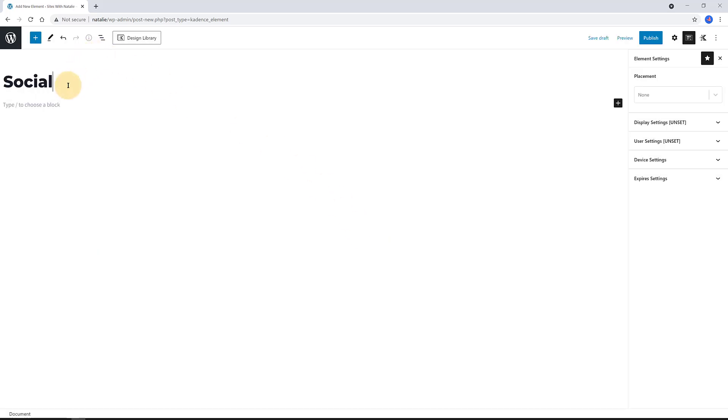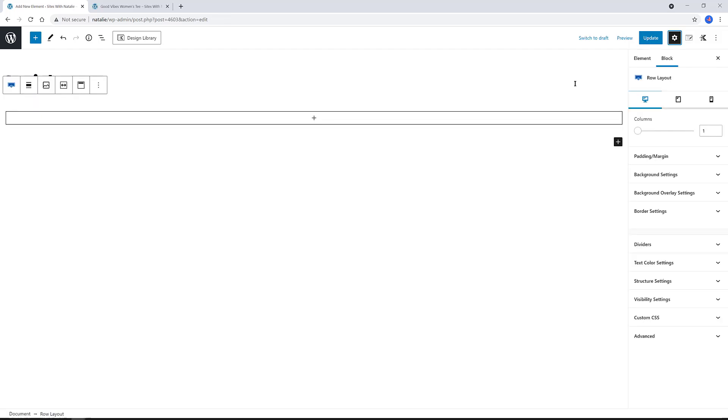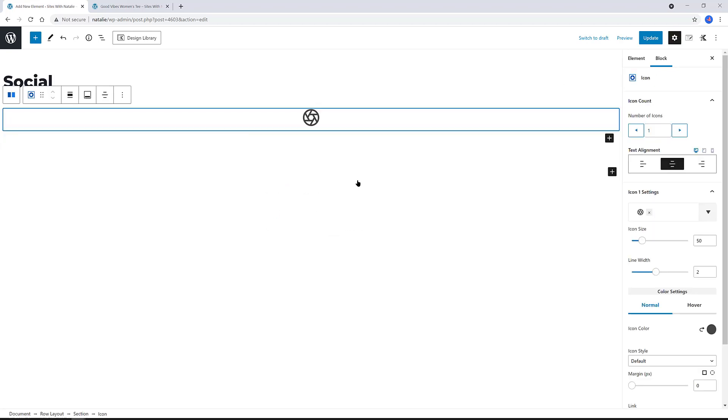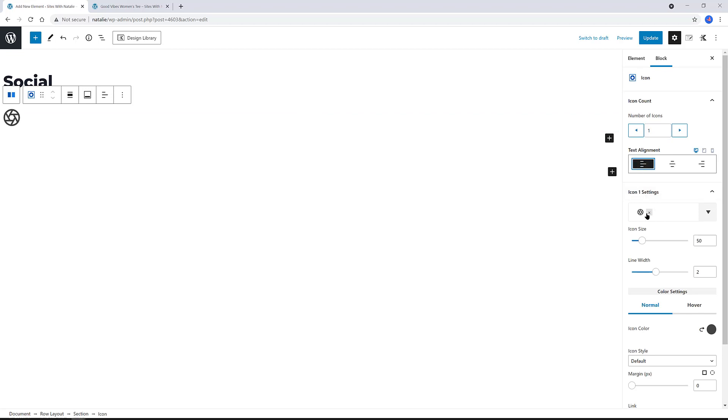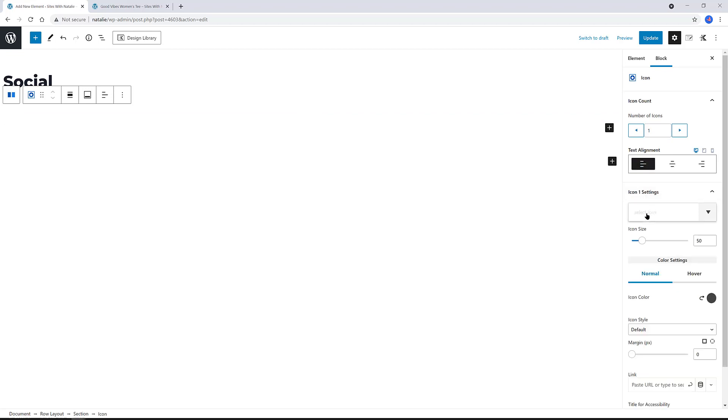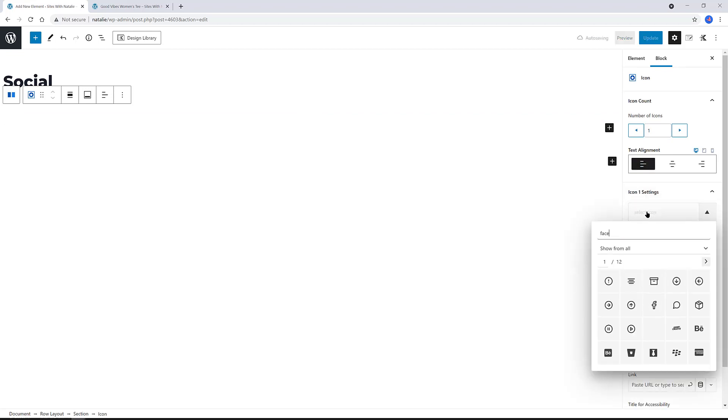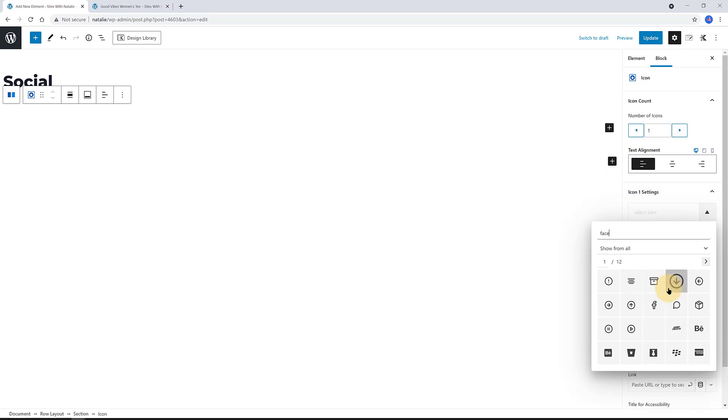So, navigate over to Appearance Elements and click to create a new one. I call it Social. I added the default block row. Do a search for the Facebook icon. Align to the left. The size is 40 pixels. The color is a dark blue.